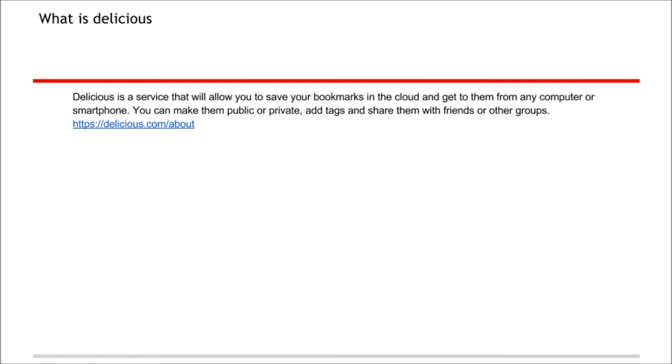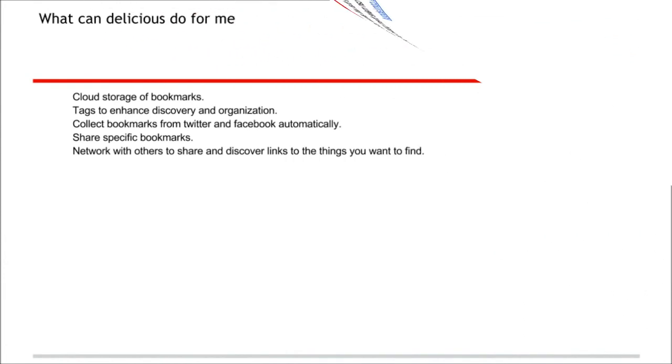Delicious is a service that will allow you to save your bookmarks in the cloud and to get them from any computer or smartphone. You can make them public or private, add tags, and share them with friends or other groups.